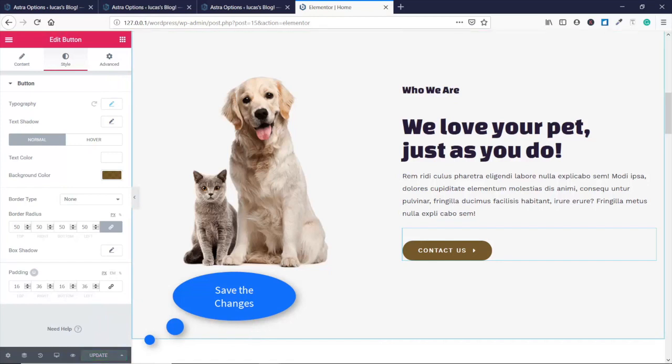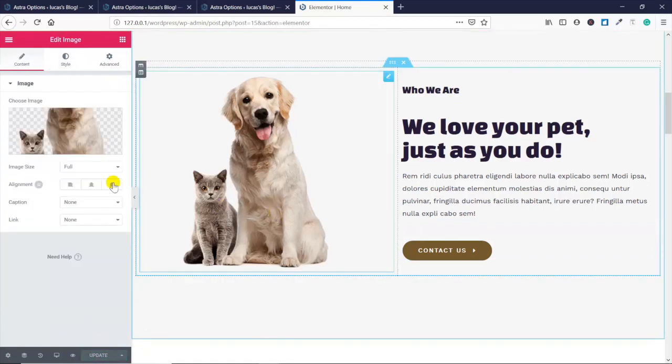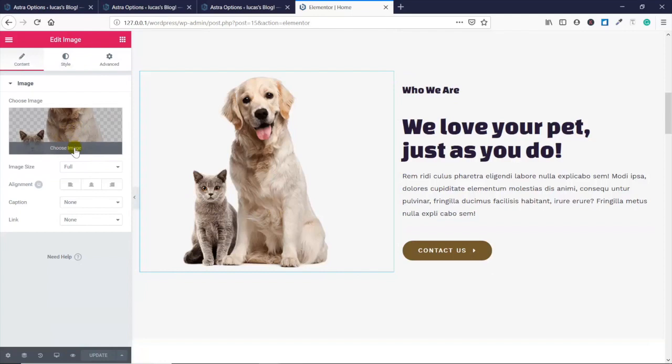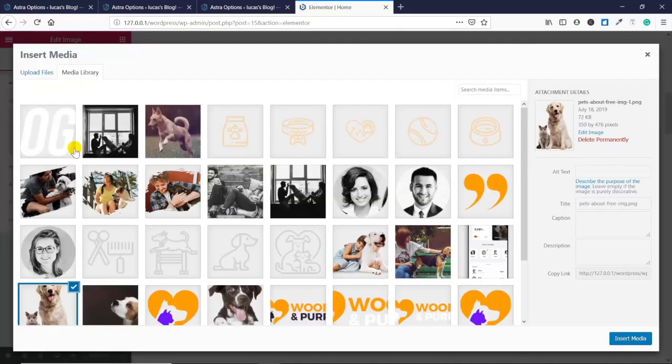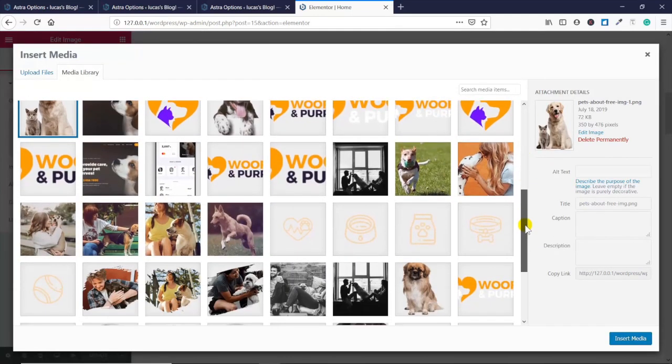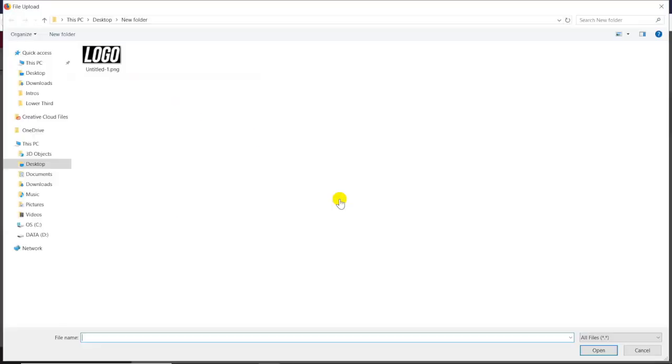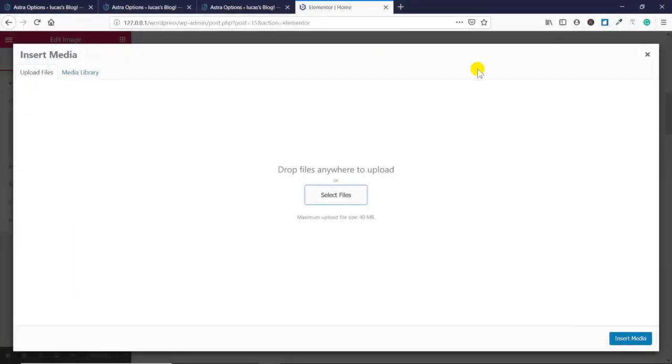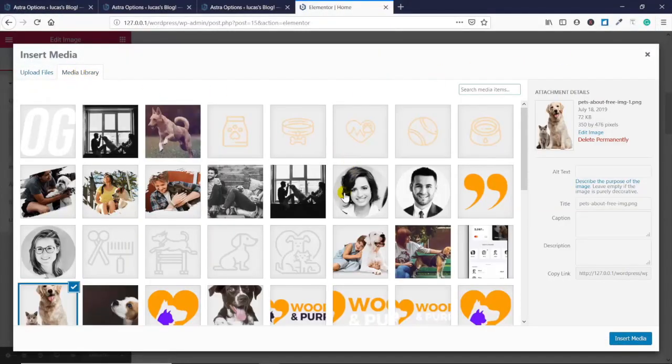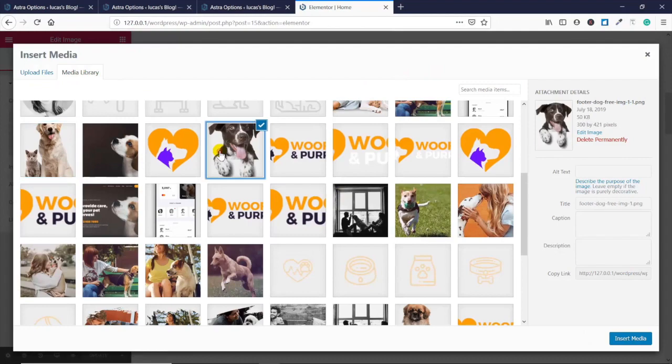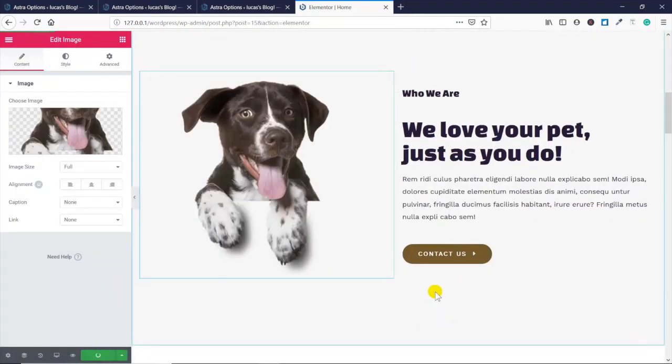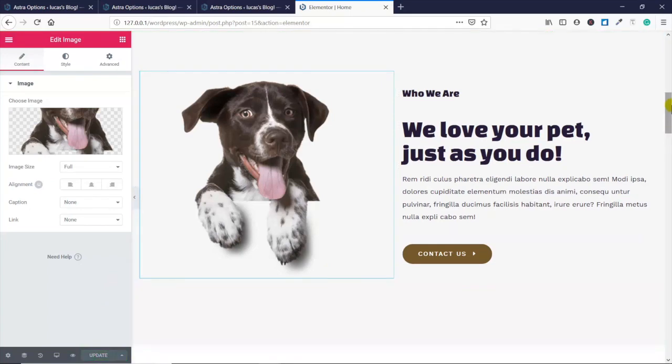Now I'm gonna change this picture - at least show you where it's changed from. This is called the Media Library - basically all the pictures on my server, or I can upload a new picture. I just have a logo there, so I'm gonna use my existing media library because the theme builder was nice enough to give me all these stock images. There's this cute puppy here - there we go. Update.